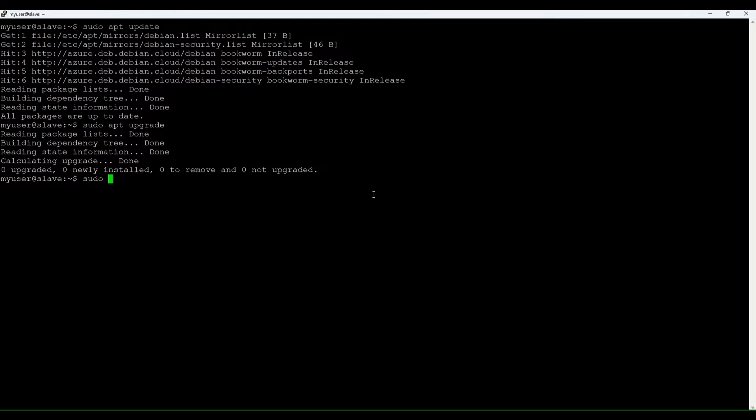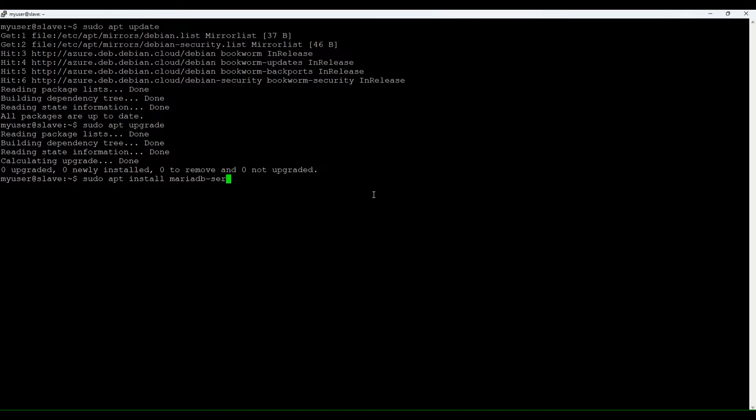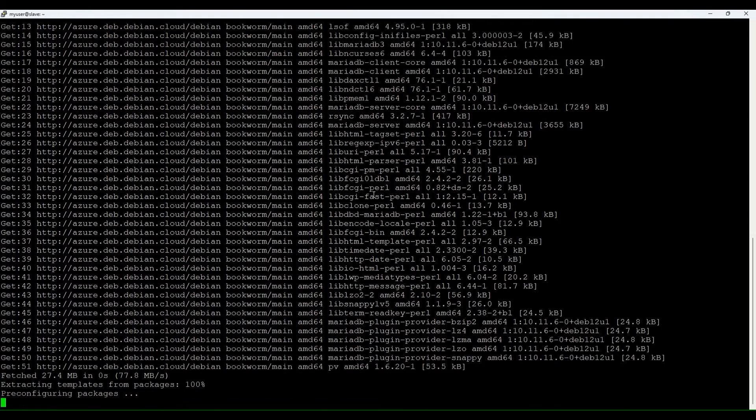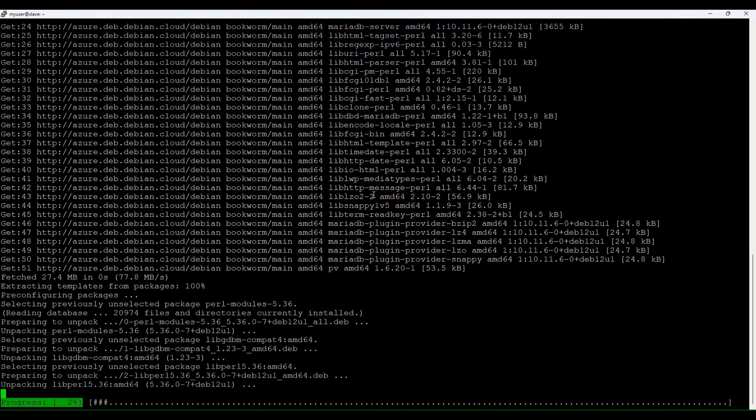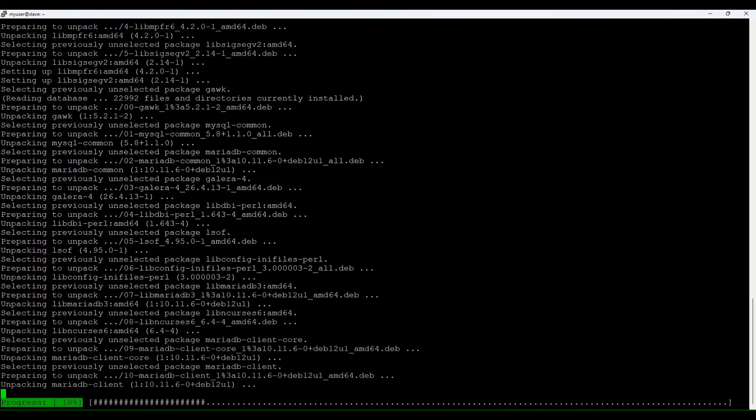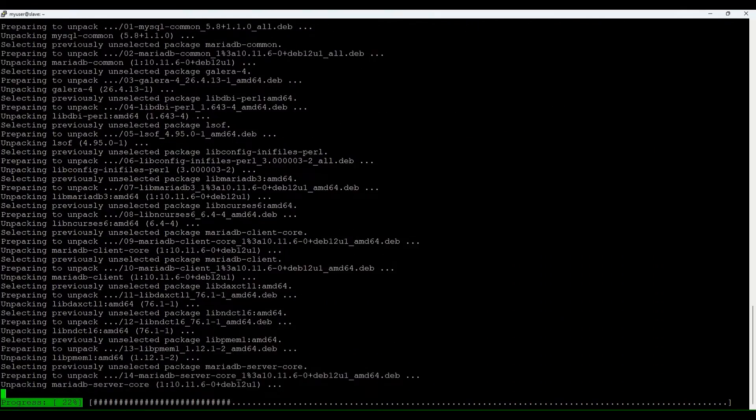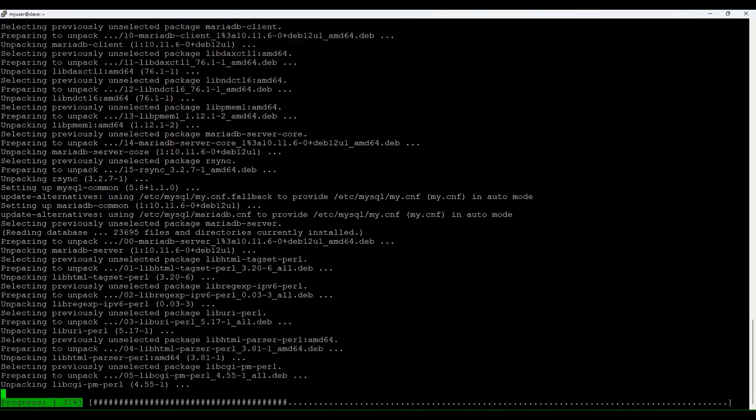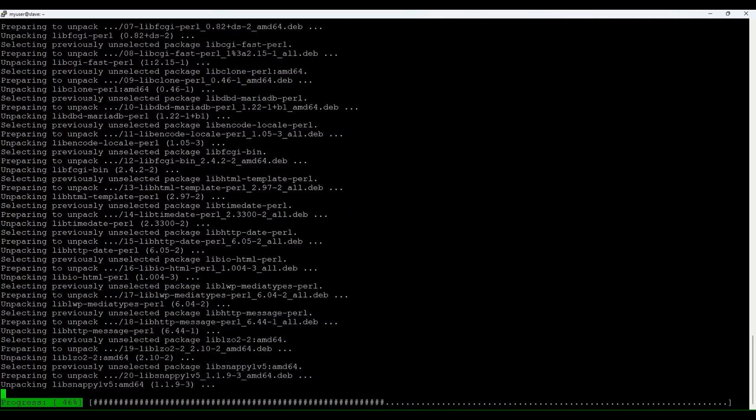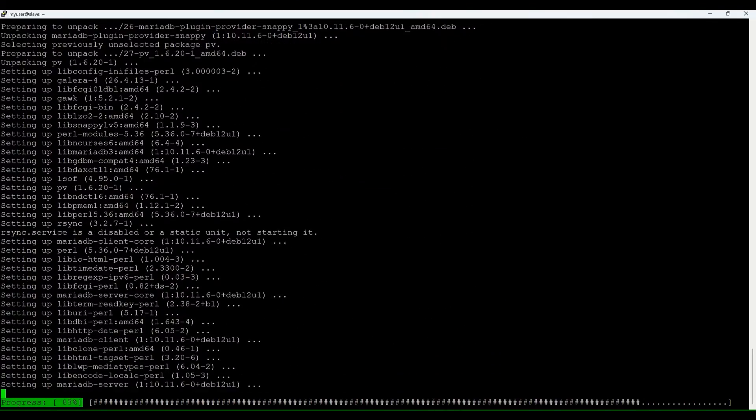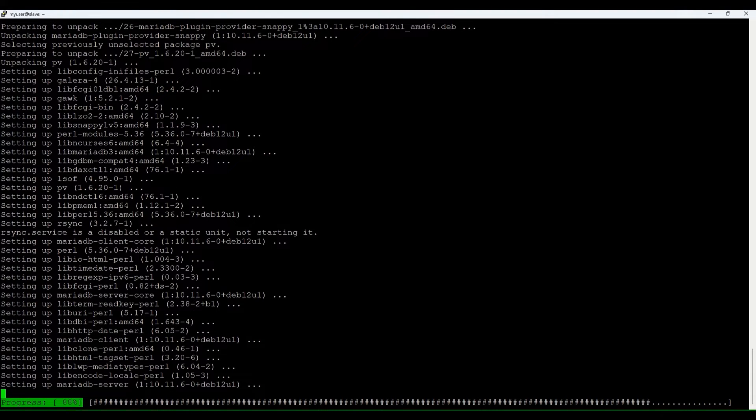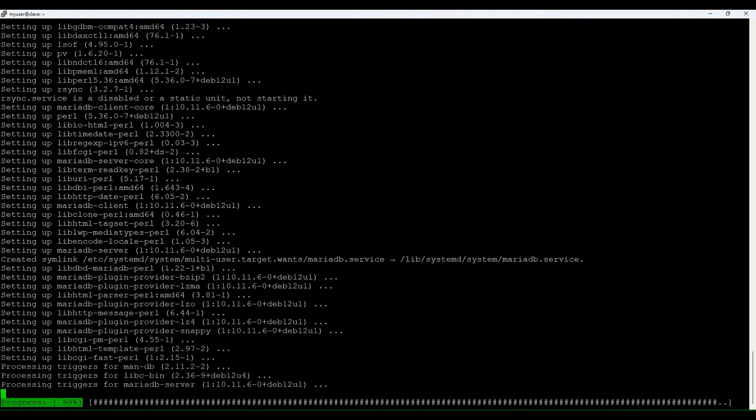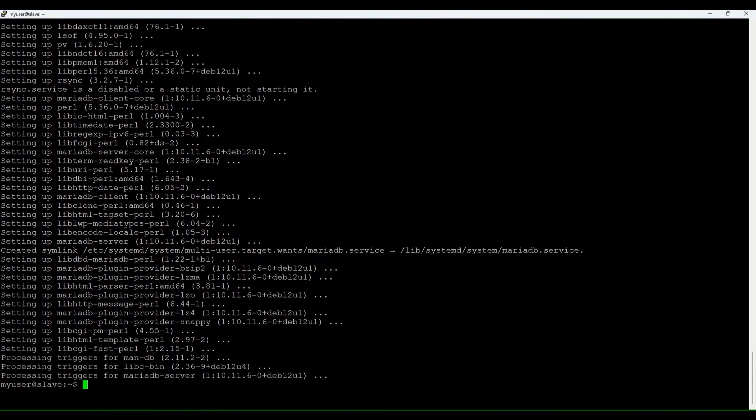And now let's install the database. We'll install MariaDB server. Some packages, we say yes. Let's give it a couple of seconds to finish installation. Good.